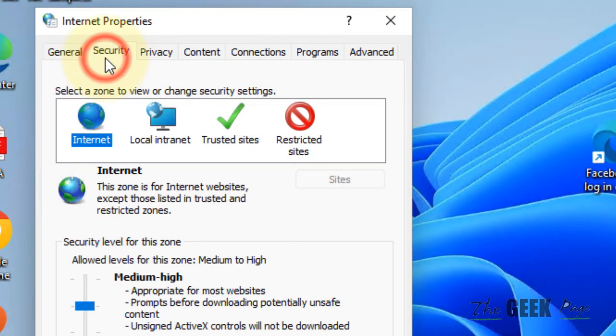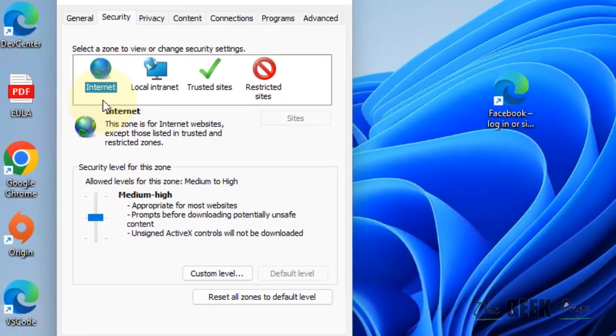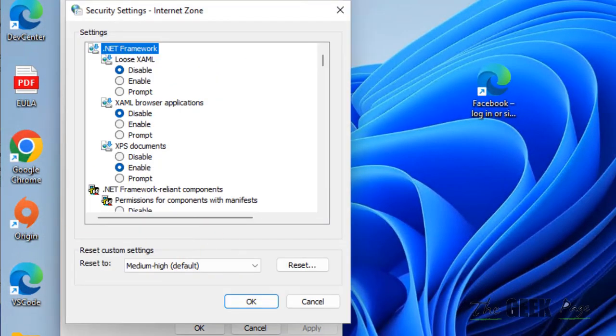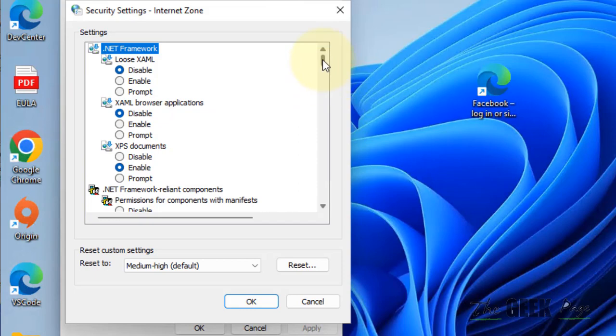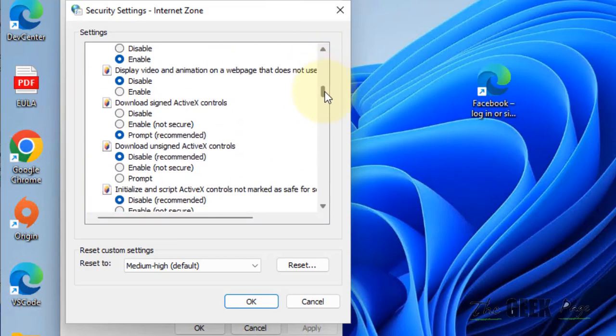Click on Security. Now select Internet and click on Custom Level. Now here you have to find the 'Launching applications and unsafe files' option.